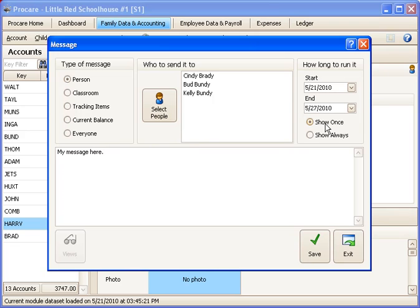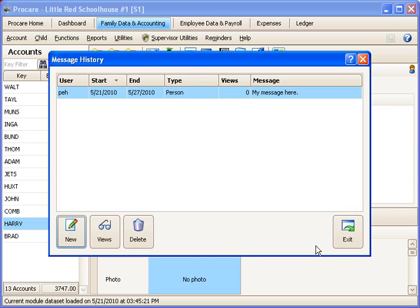And you could say just show once to each of the people who checks the children in. Or you could say Show Always, which means they'd see the message over and over again during that particular date range. So let's go ahead and save that one.